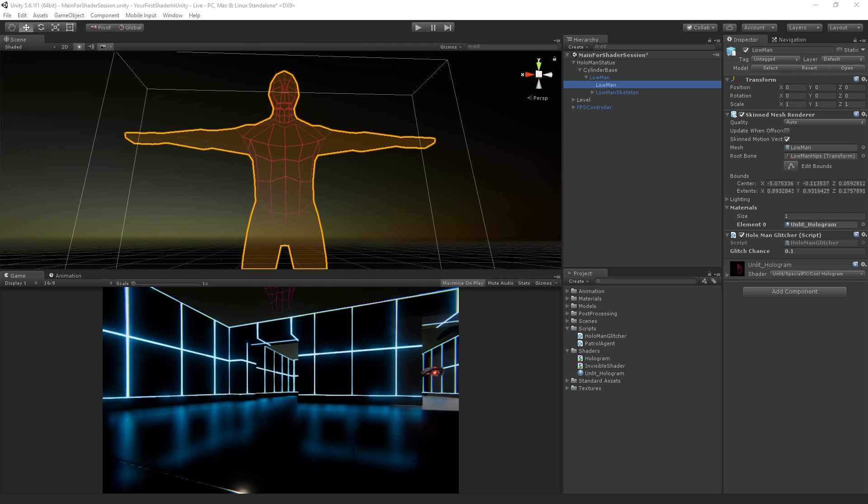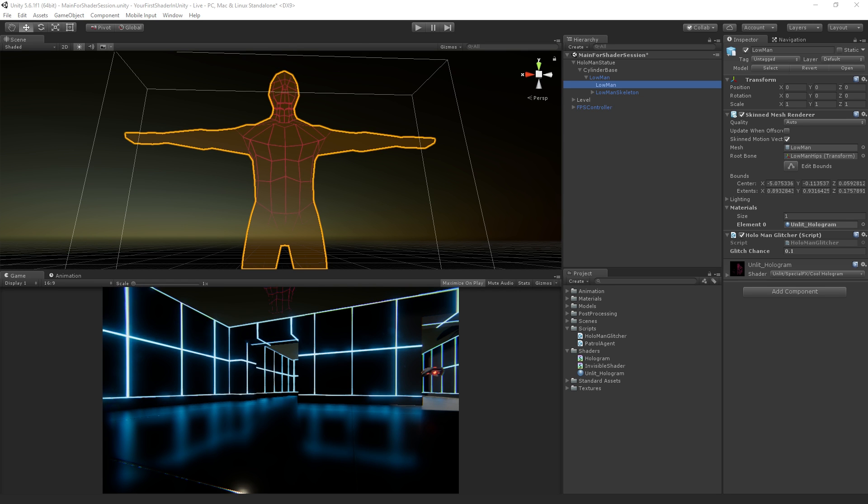You can use them to do node-based shader editing. Unity doesn't currently support that as a first-party tool, but those are options in terms of third-party tools in the Asset Store that a lot of people use and like.